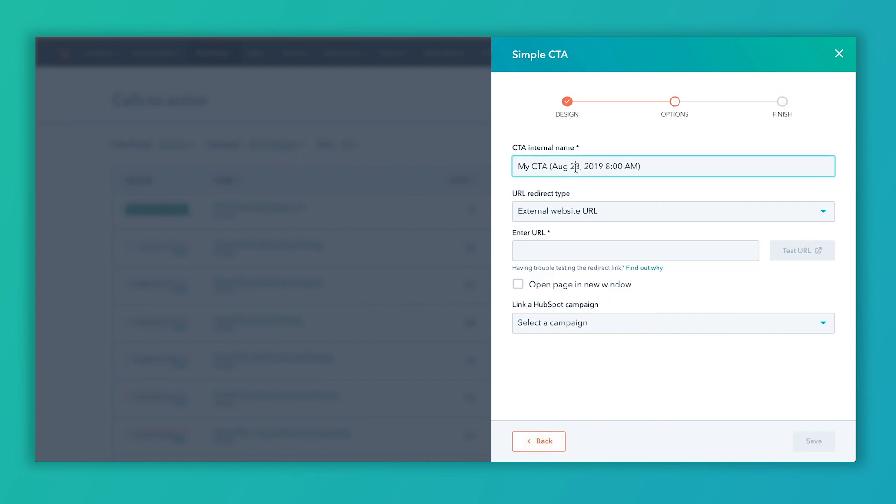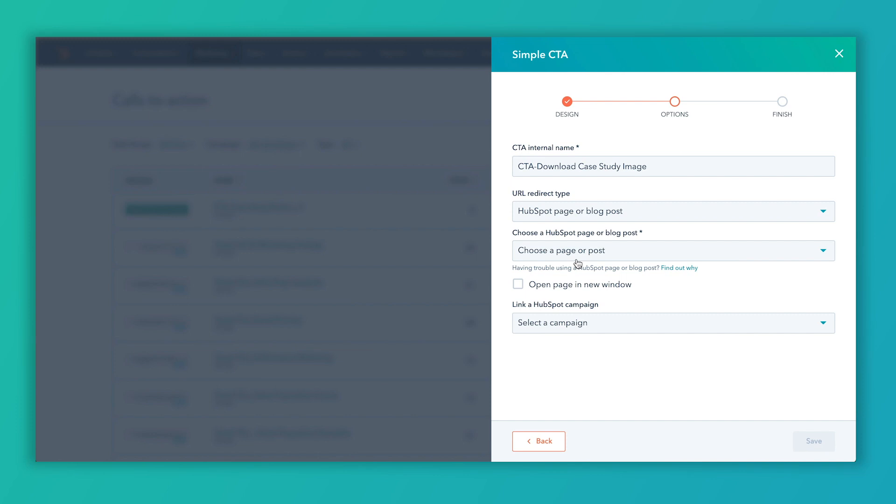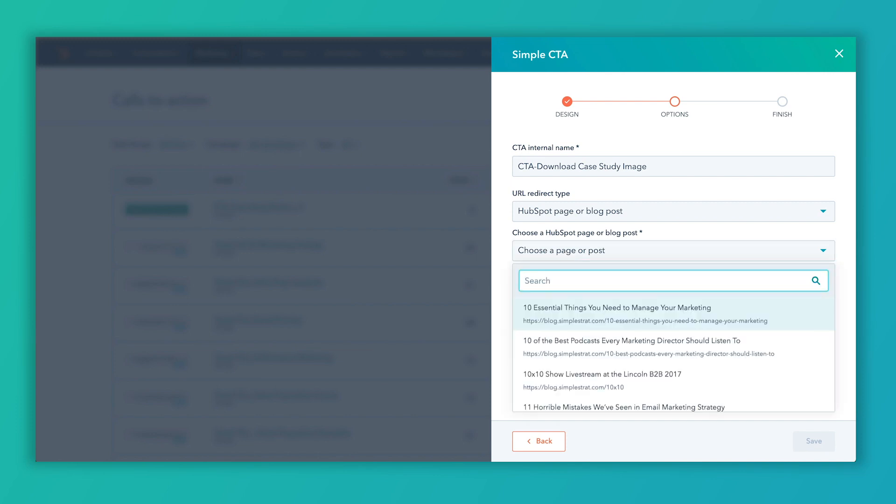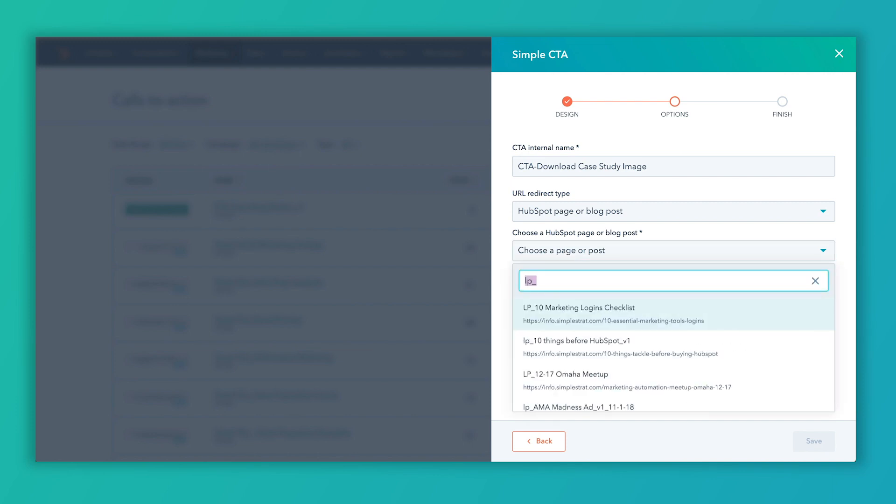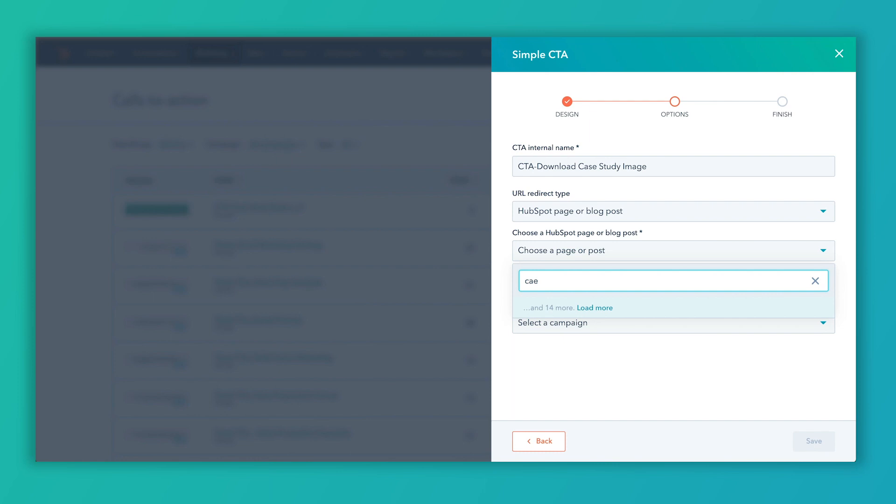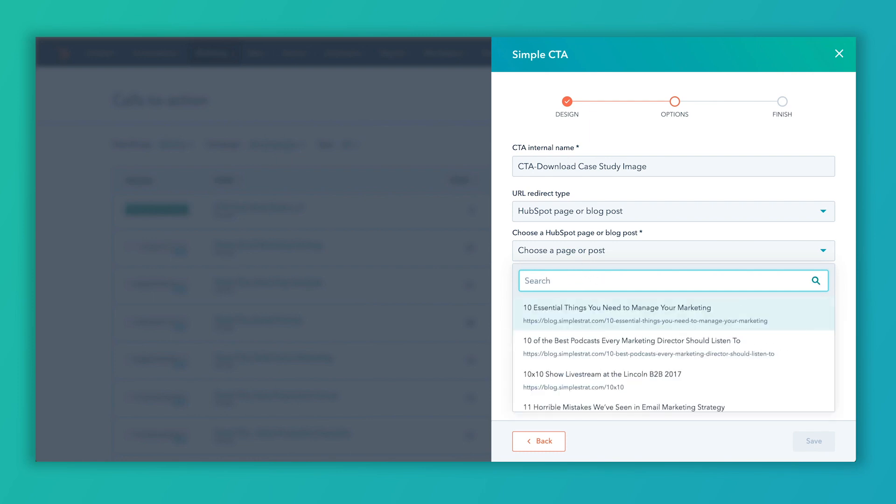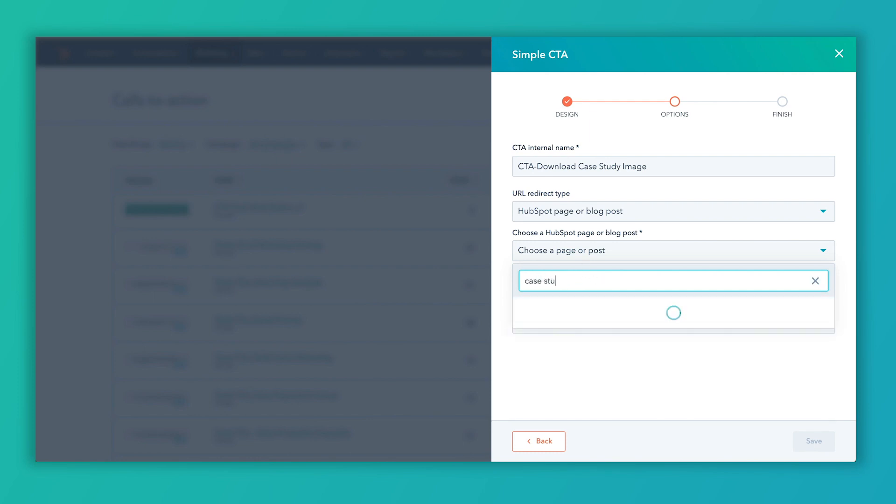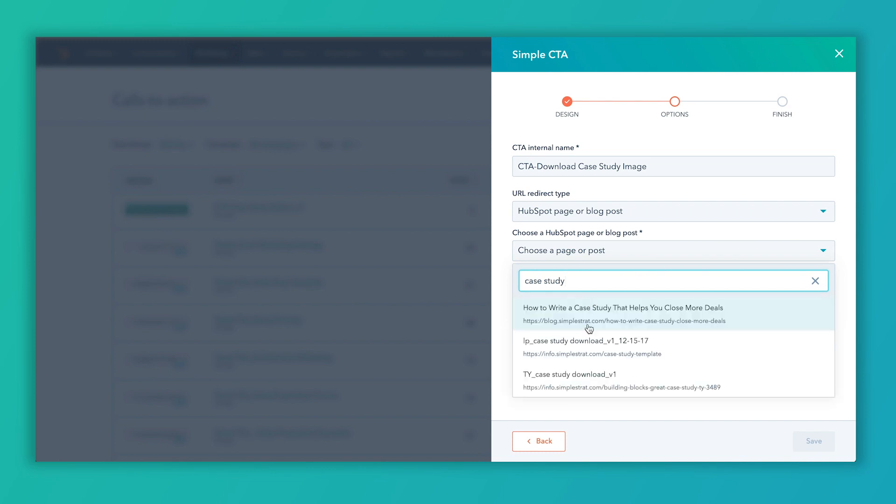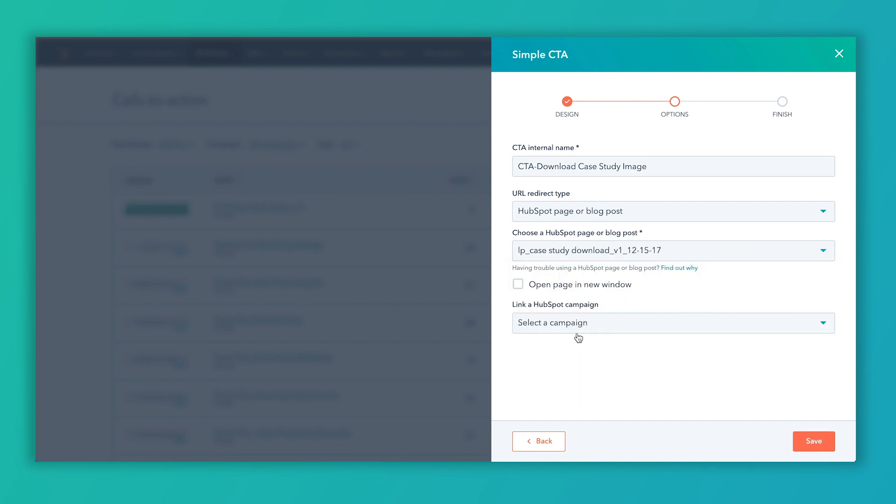And then again, go ahead and name your CTA. We're going to name this CTA download case study image. Here, I'm going to go to that same landing page. LP underscore. Actually, I'm just going to search case study. There we go. And then I'm going to click save.